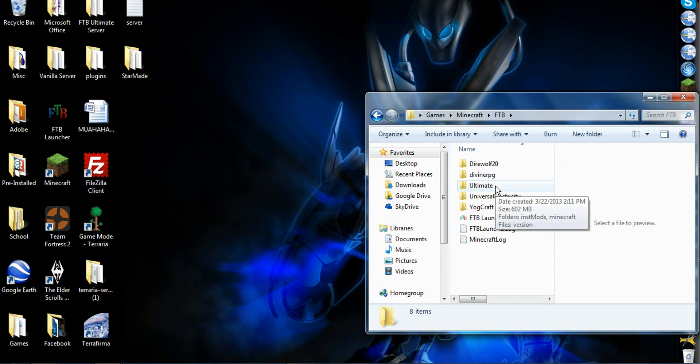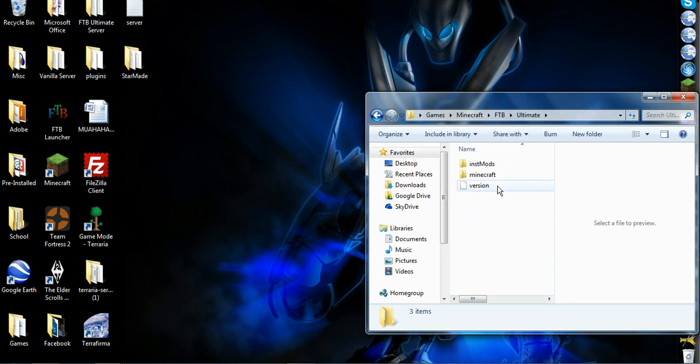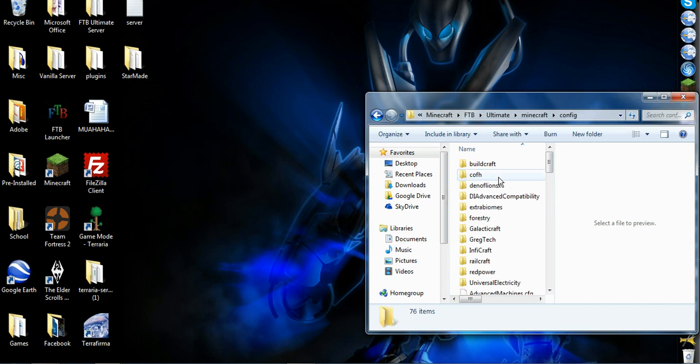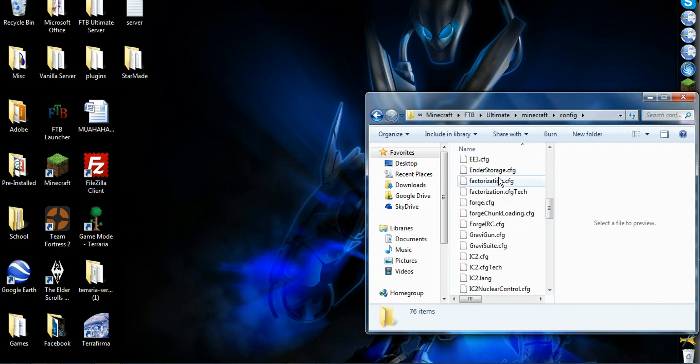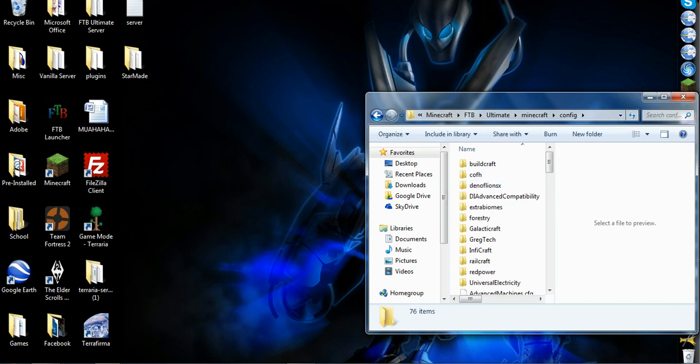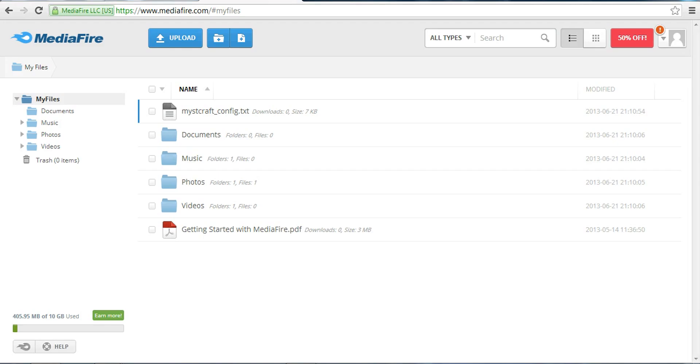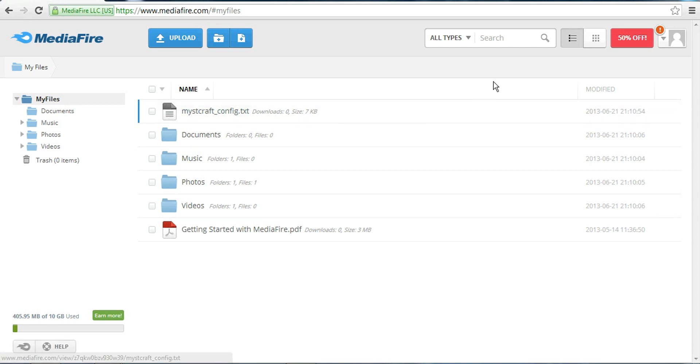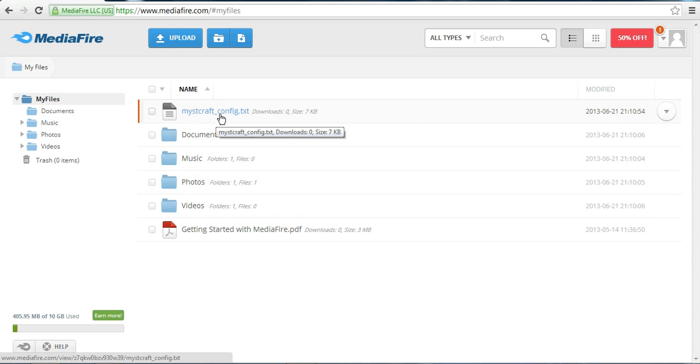Go into Ultimate, go into Minecraft, go into Config. And then I have uploaded this onto MediaFire. Download that.